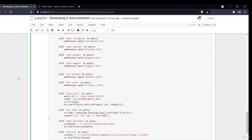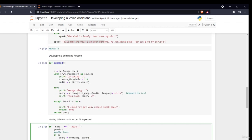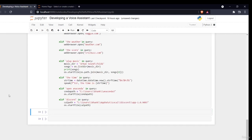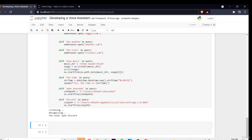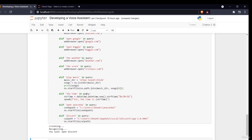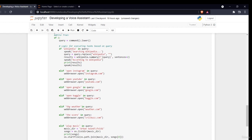Now testing opening Discord — initially there was an exception where it could not recognize my voice, so it said 'I could not get you, please speak again.' Running again, I say 'open Discord', and now it has opened my Discord folder. If I had written the .exe path, it would have opened the application. It's pretty cool — you've learned everything and can make many different changes. The sky is the limit; you can code anything with more knowledge.